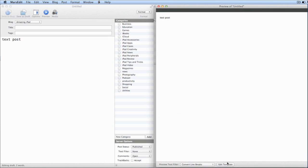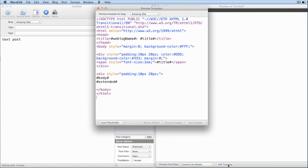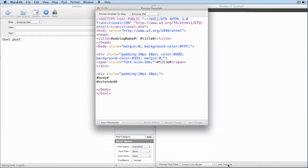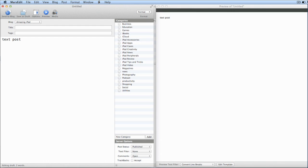If I want to, I can actually edit this template, so I can make that template look exactly the way that the blog post is going to look. So let's start with an image.